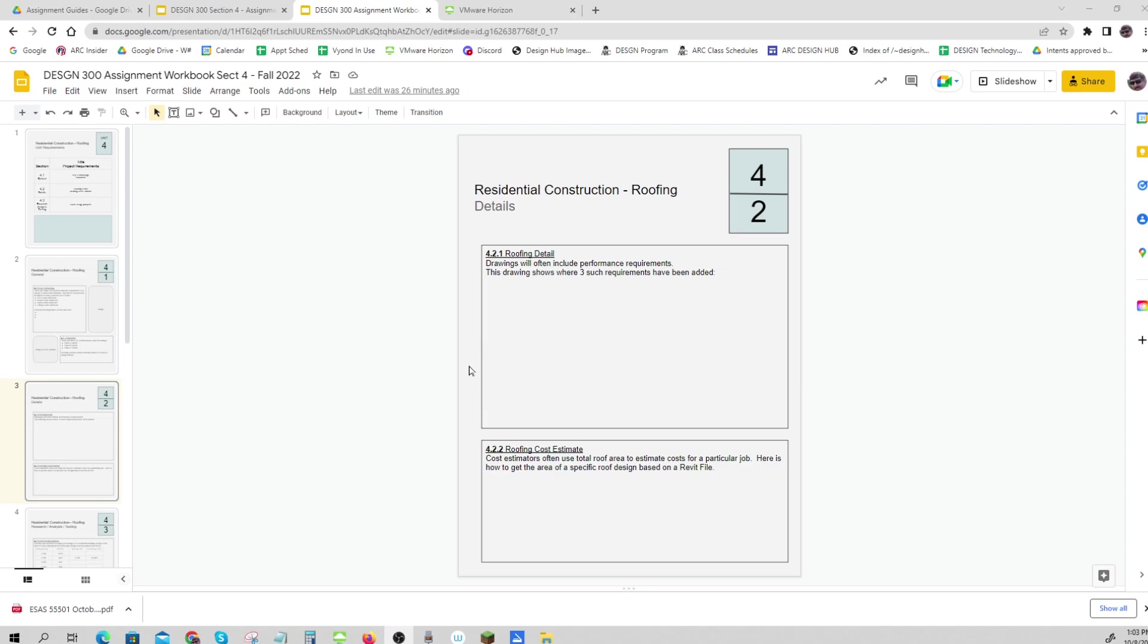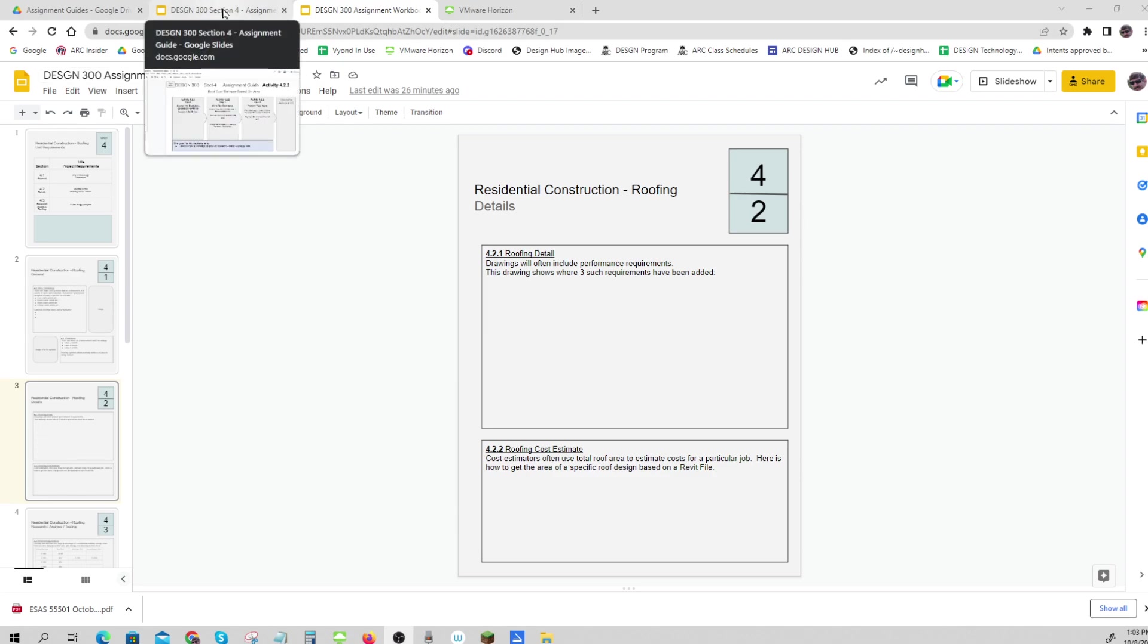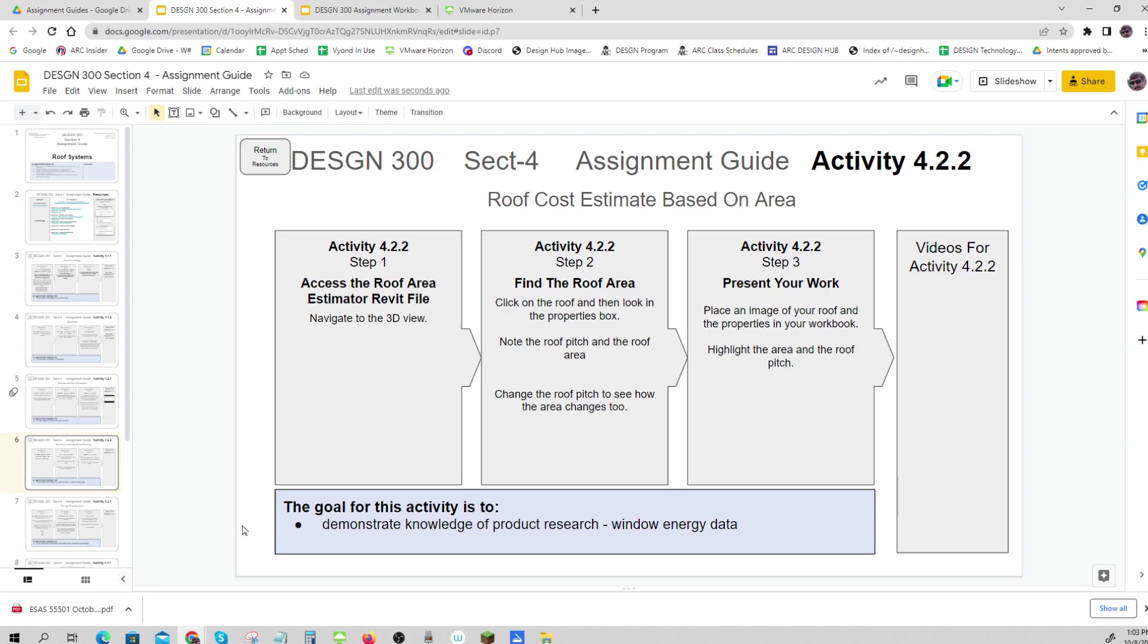Let's now look at 4.2.2, which is a roofing cost estimate. We know that often the cost estimate is just based on the area of a roof, so if we can find the area of a roof we'll have a good idea of the cost for the materials. So here we go, we're gonna access the roof area file.